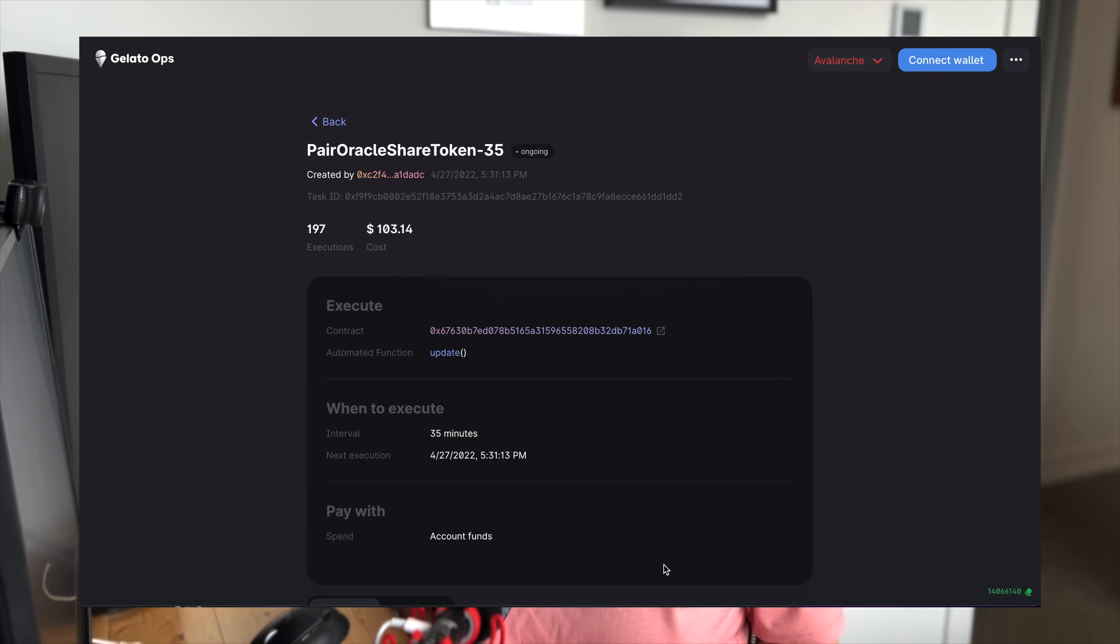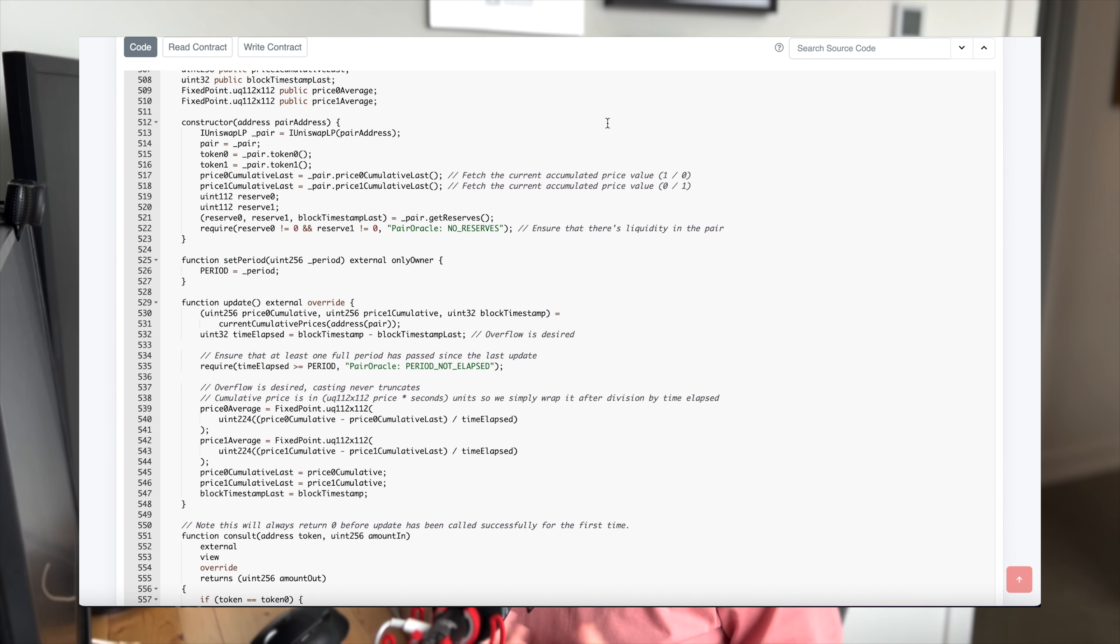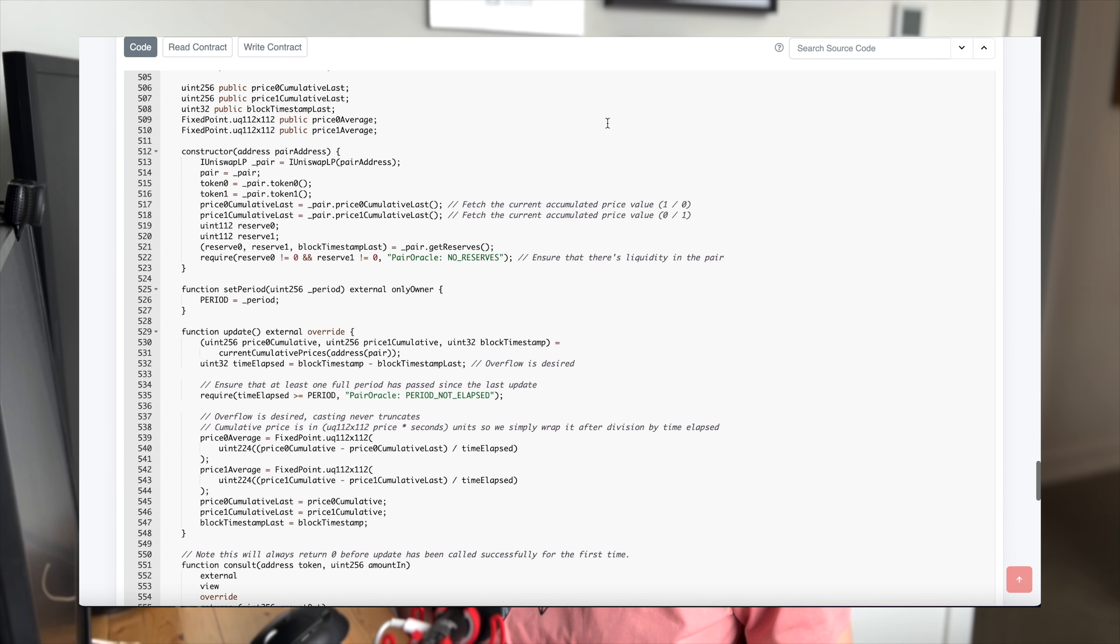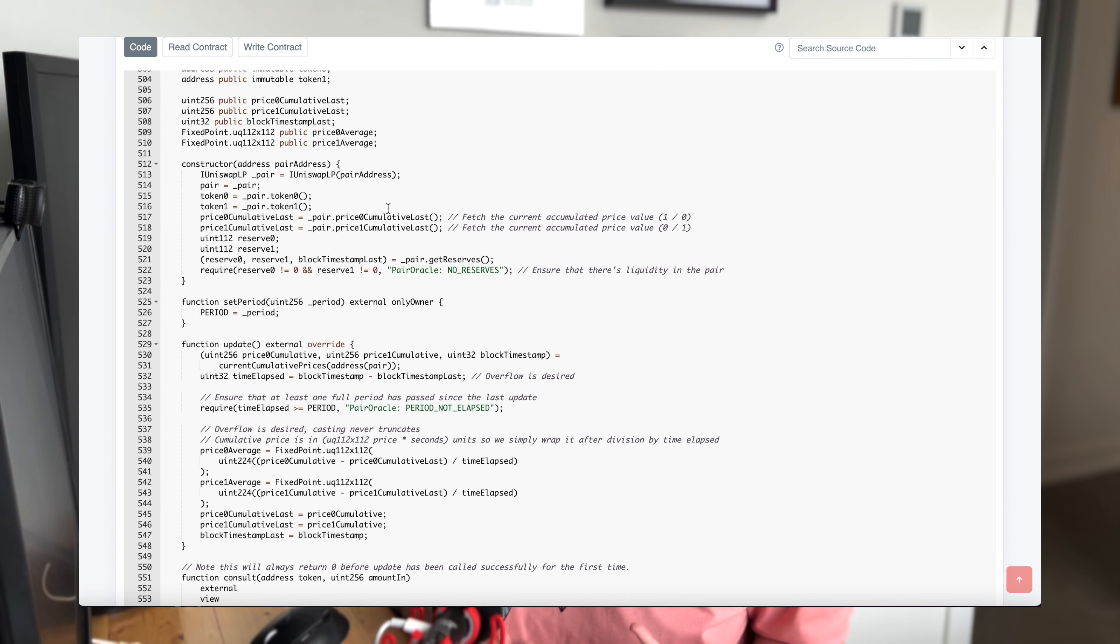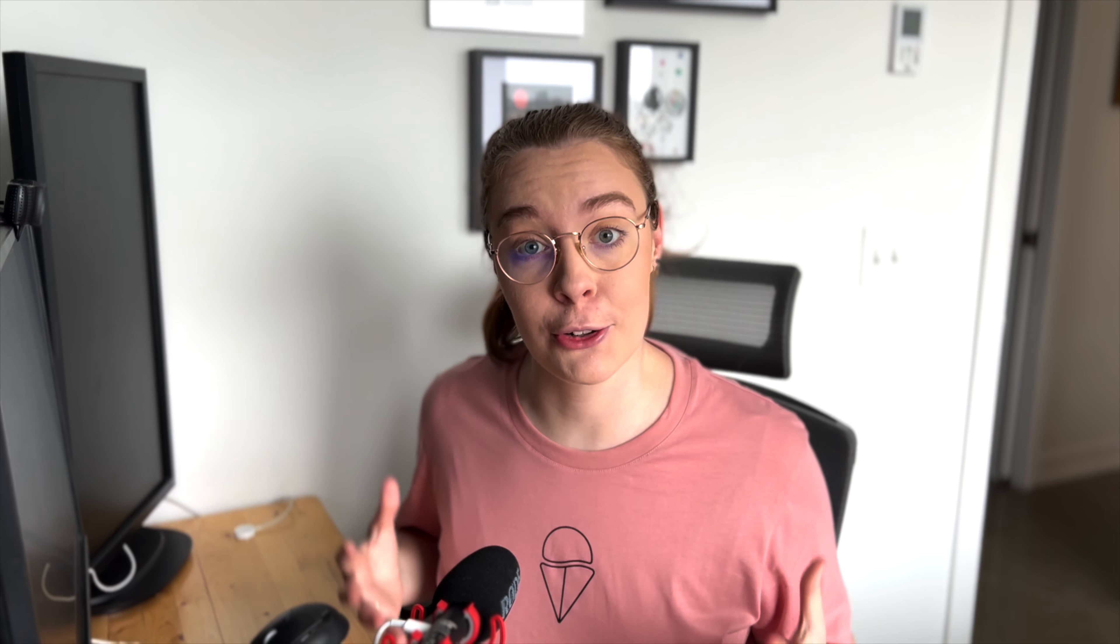We've seen a couple of Oracle updating tasks making use of Gelato, but here we have one that's being used in a little bit different way. This is a pair Oracle, so something that could be used with a swapping protocol. We've got two tokens and two variables in each pair: price zero cumulative last and price one cumulative last. Those are storing the prices of the two tokens multiplied by a length of time in seconds. So the cumulative nature means that they are ever increasing.